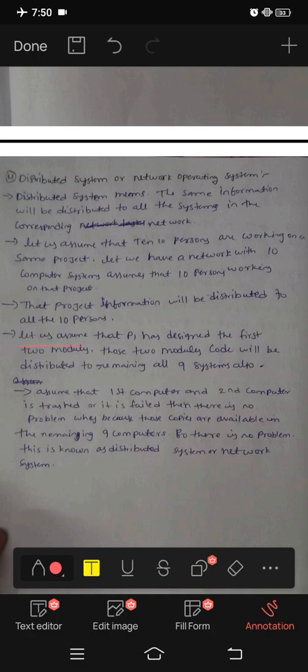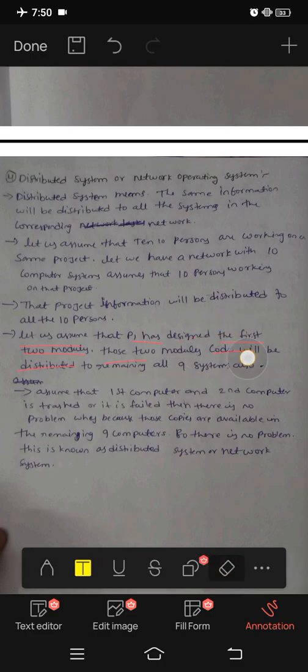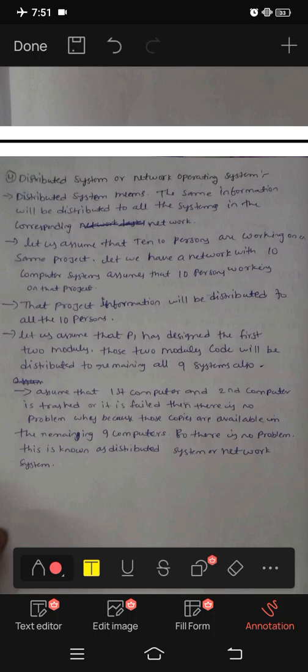Let us assume that P1 has designed the first two modules. Those two modules' code will be distributed to the remaining 9 systems also. The first computer system will distribute those two modules, and the same information will be distributed to all 9 members.